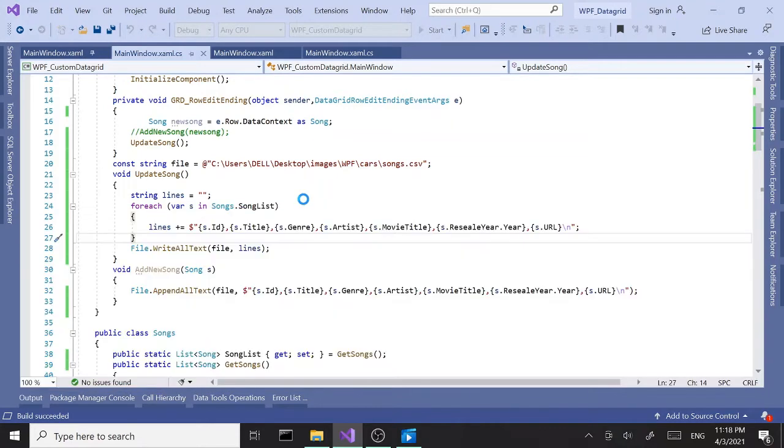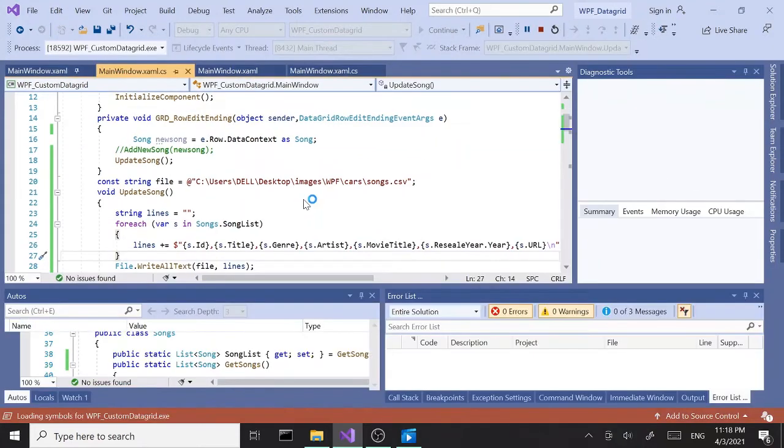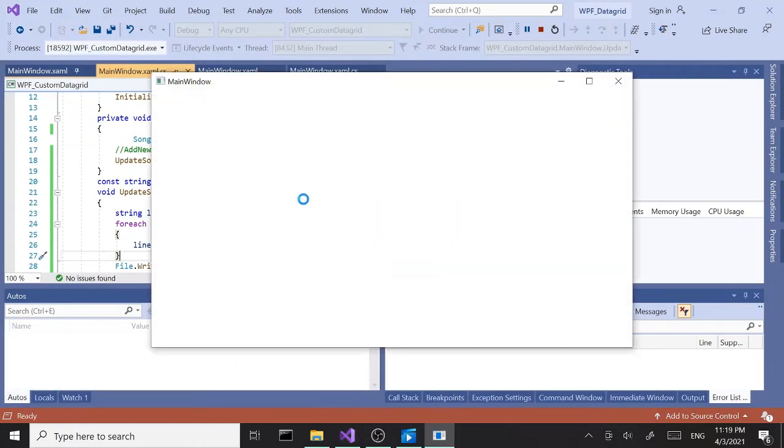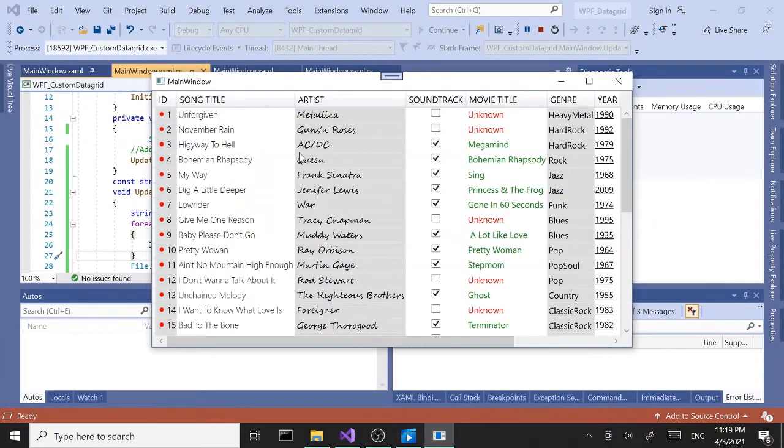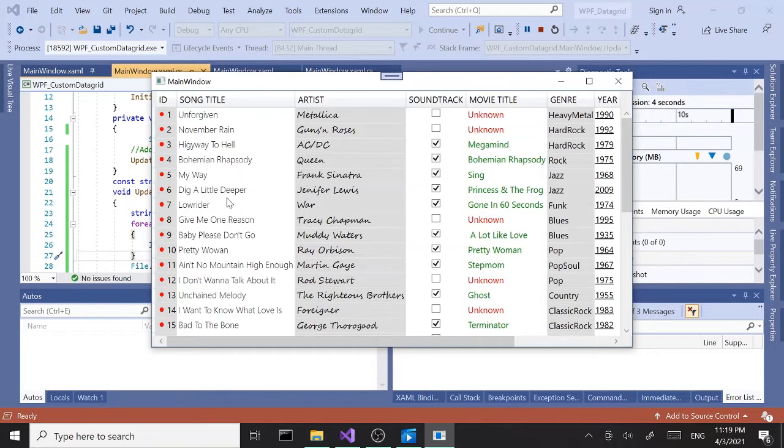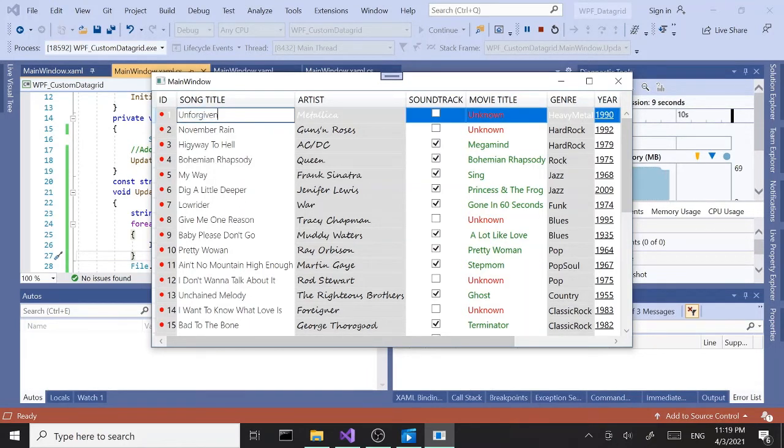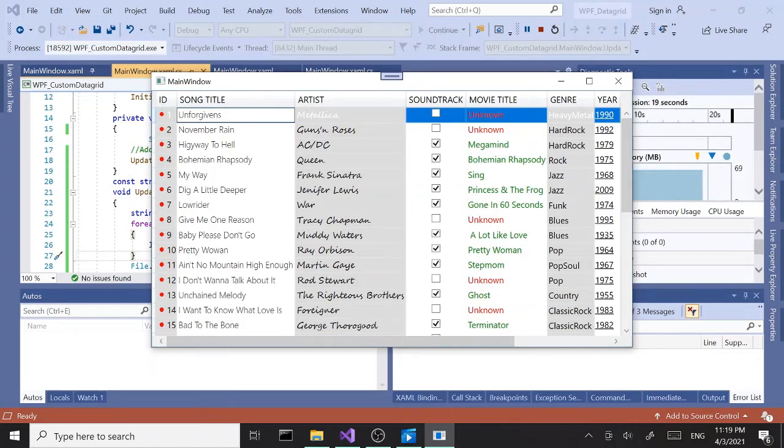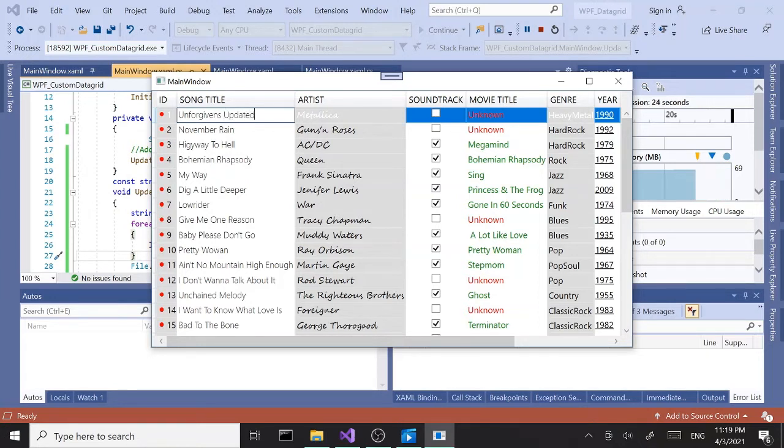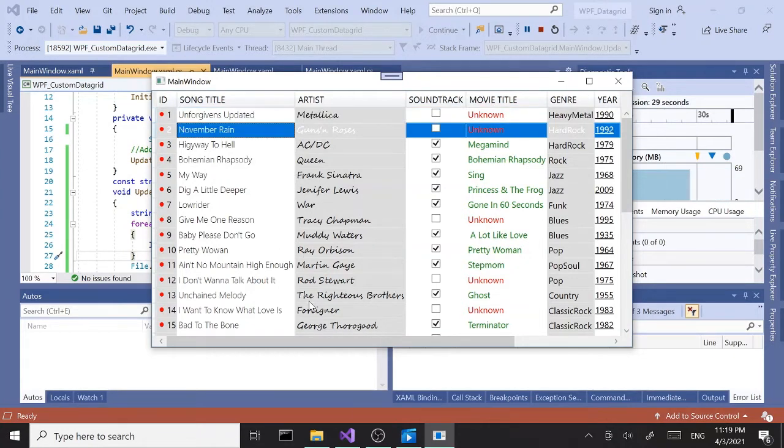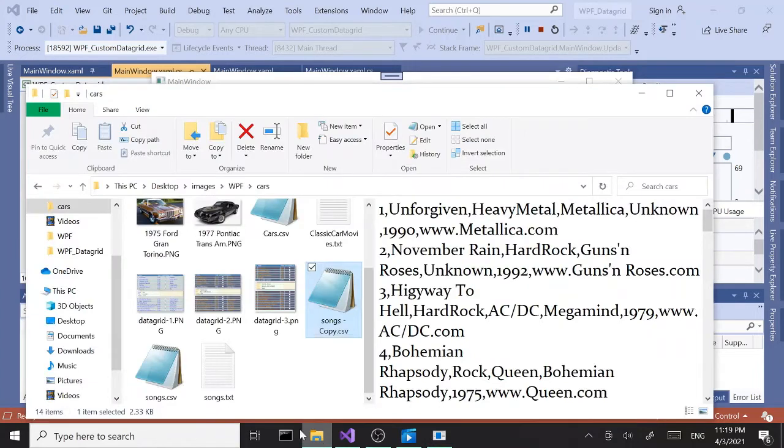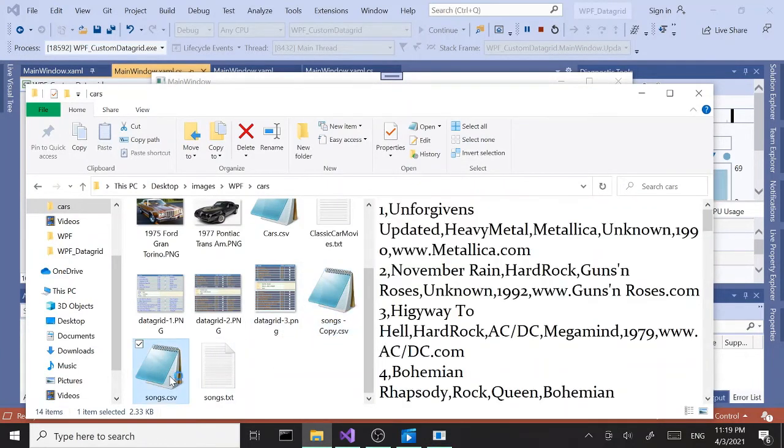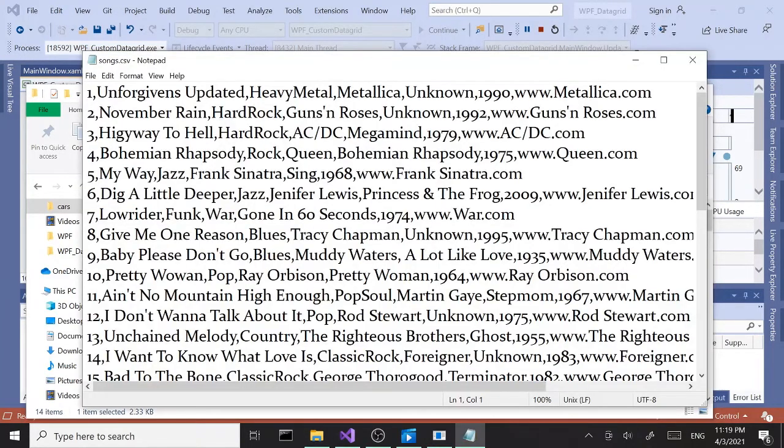Let's run this and see what happens if we did all right. We should update our file with new information. Let's go with the same first song again, so unforgivens. Let's say update it and hit enter.